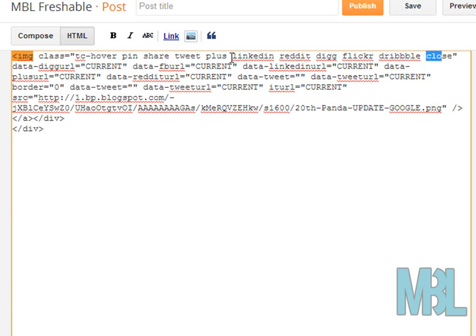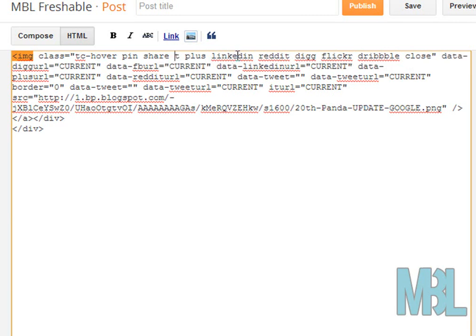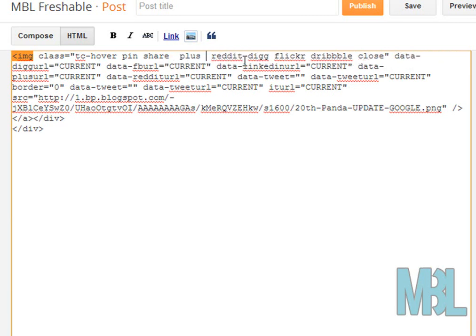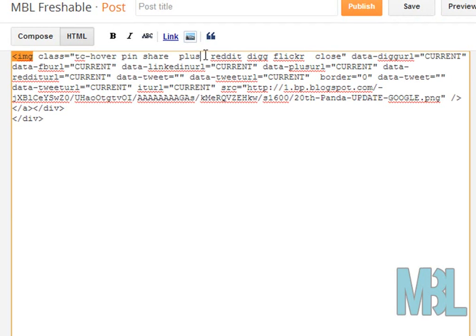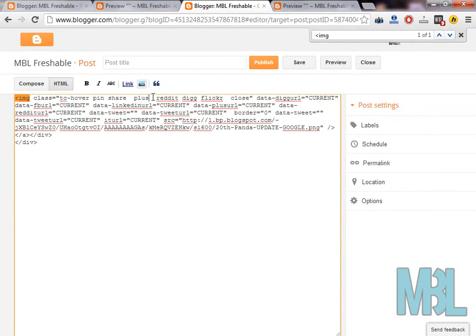Let's do a small demo and remove Twitter, LinkedIn, and Dribbble. But make sure that you don't remove the TC hover because this is the main CSS which will operate everything.